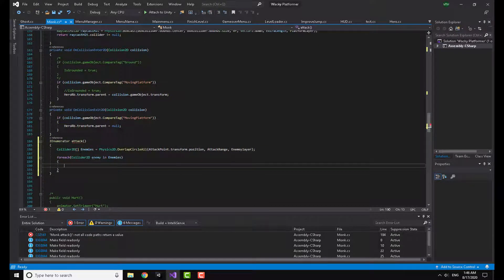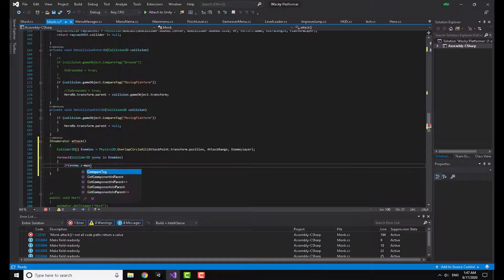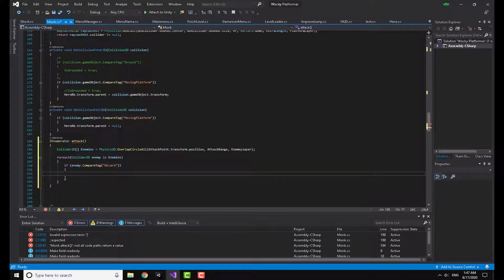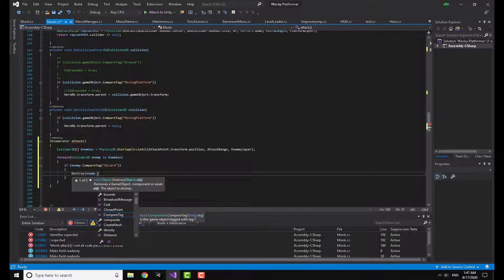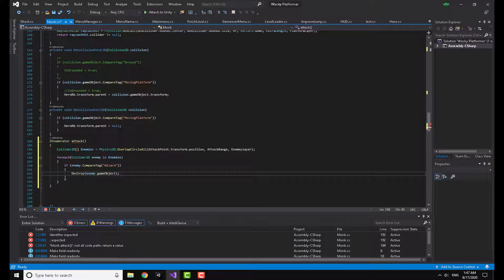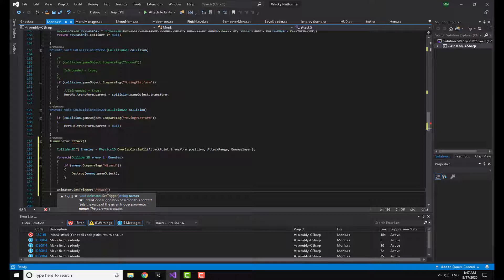Then I write a foreach loop: for each Collider2D enemy in enemies, I check if enemy.CompareTag is 'wizard' — I have an enemy tagged wizard. If so, I call Destroy(enemy.gameObject). You can do pretty much anything here. Then I call animator.SetTrigger('attack') to play the punch animation.